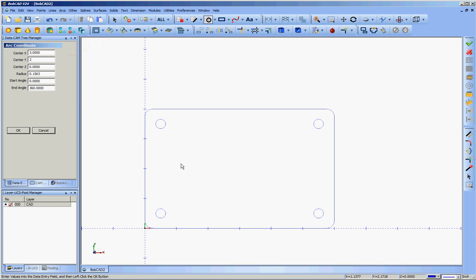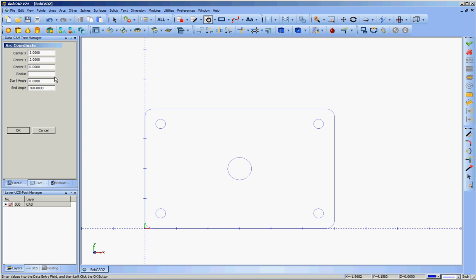Now for the small one, I want a 3/4 inch hole. So I'll go 3/8 of an inch radius. 0.375. And click OK. And for the larger one, I want an inch and a quarter pocket for this bearing to sit in. This theoretical bearing. I'm just making these numbers up largely as I go. And it will be 3/8 of an inch deep. But that's for when we do the tool pathing. Half of an inch and a quarter would be 5/8. So 0.625. And that's good.